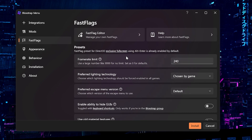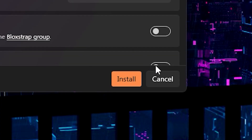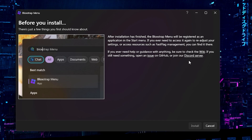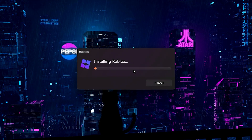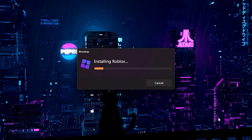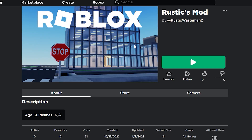Once you're done and you've set your FPS count, click install. It'll come up with a menu showing information — you can read it if you want — then just click install again. It won't take too long, and after installing you can go into a Roblox game.